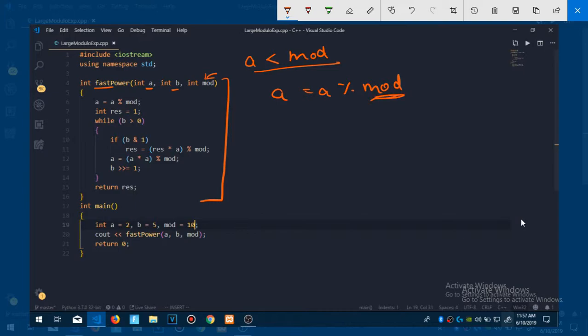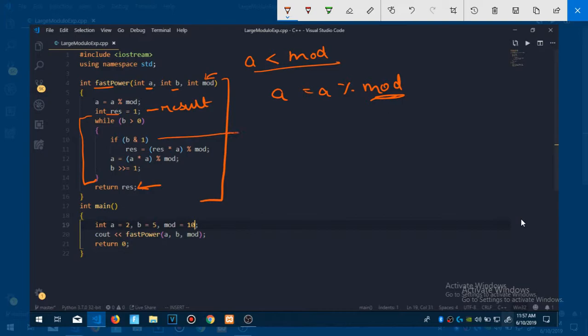M or mod, whatever you can call it. So first we are doing this step. Now next up, res will contain our result, the answer which we will get. We are returning the result right here and then we are running this loop similar to last time. So the condition is same: b is greater than zero. If b and 1, what does this mean? If b is odd.